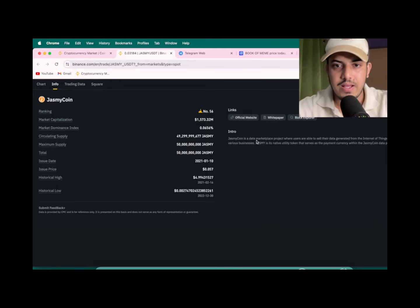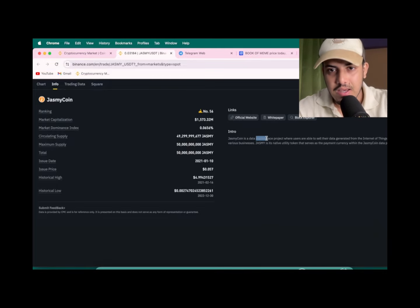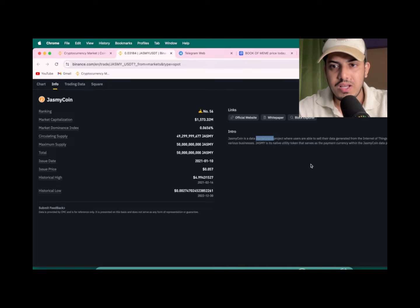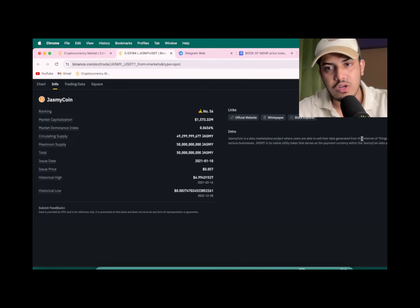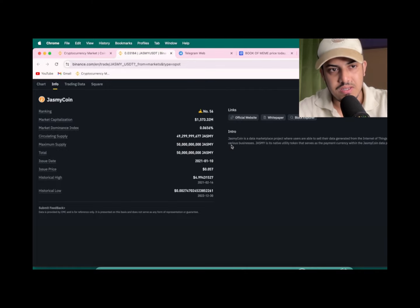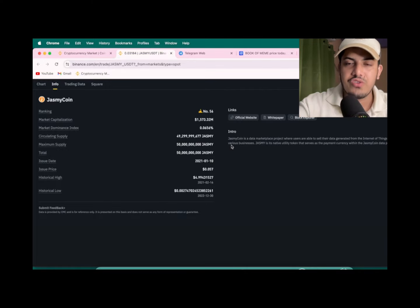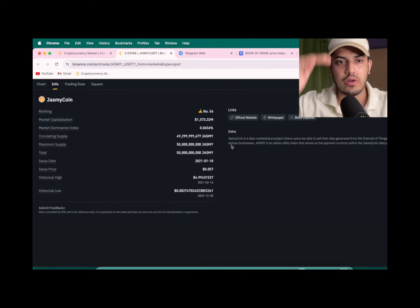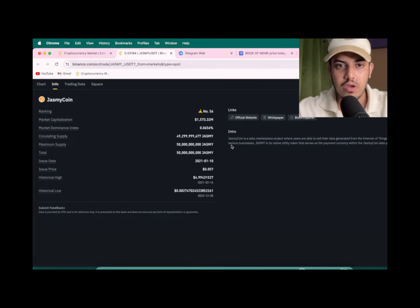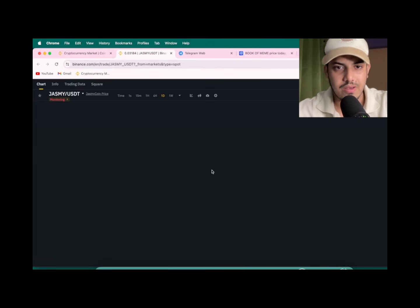The use case - it's a marketplace project where users are able to sell their data generated from internet of things, IoT device to various businesses. So as a project Jasmine is right there, it's going to pump up to a dollar. It's going to burn two zeros in upcoming days. A dollar is a bare minimum.